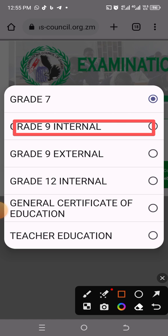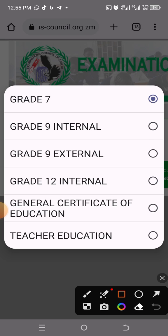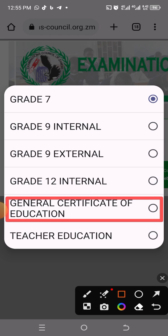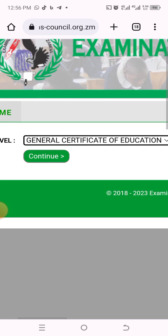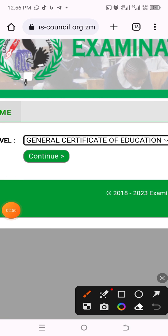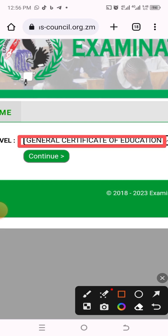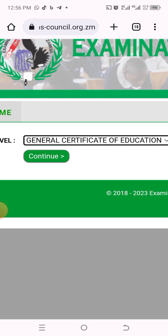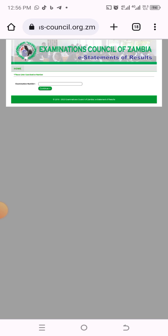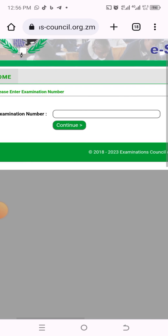Let's say we need to do this for GCE. You click here and it comes to this screen. You can see it writes 'GCE' — General Certificate of Education — in that box. Once it shows like that, all you need to do is click on 'Continue'. Click Continue and it loads to the next interface.